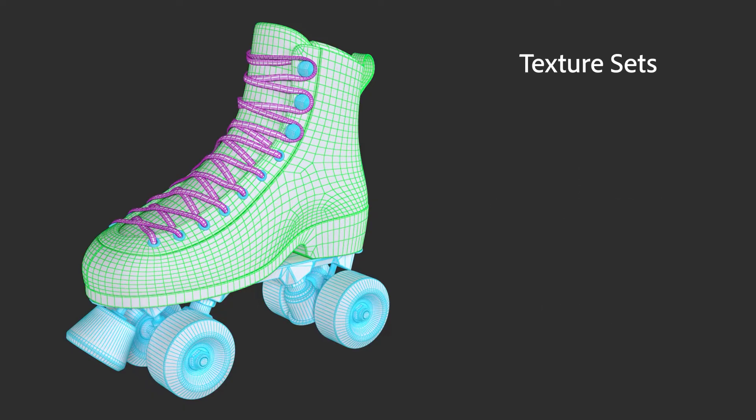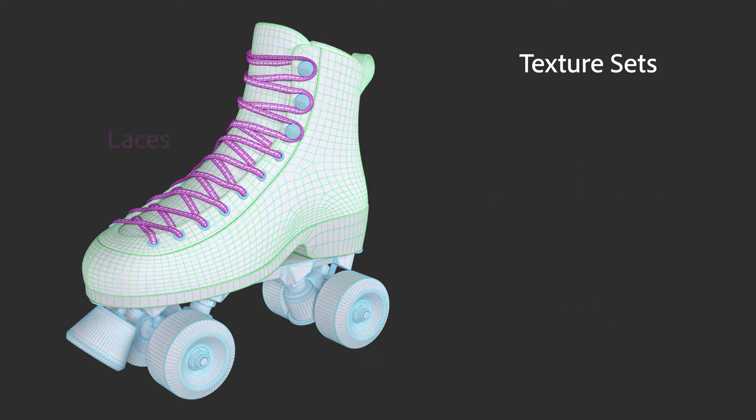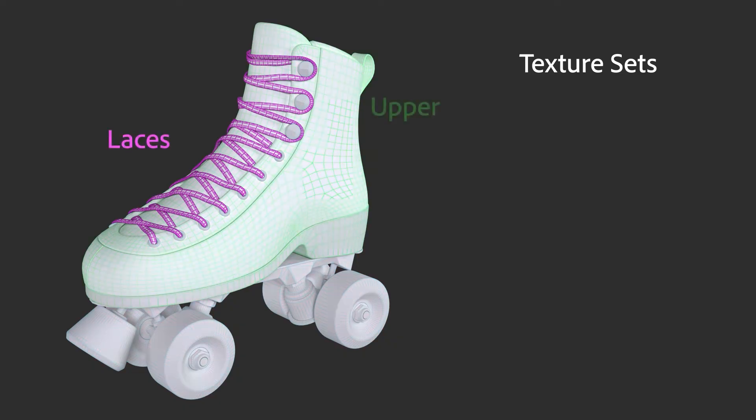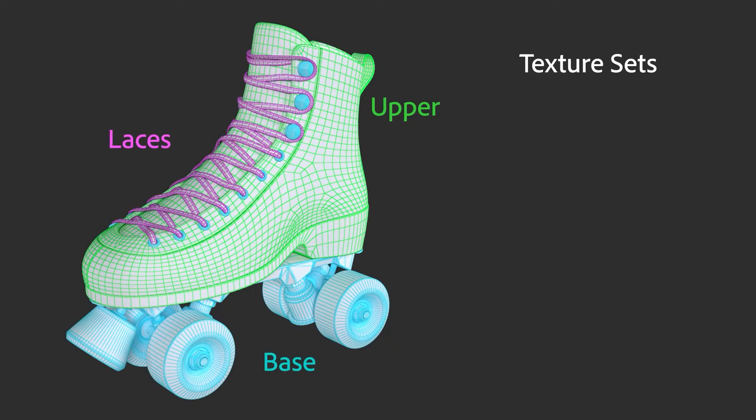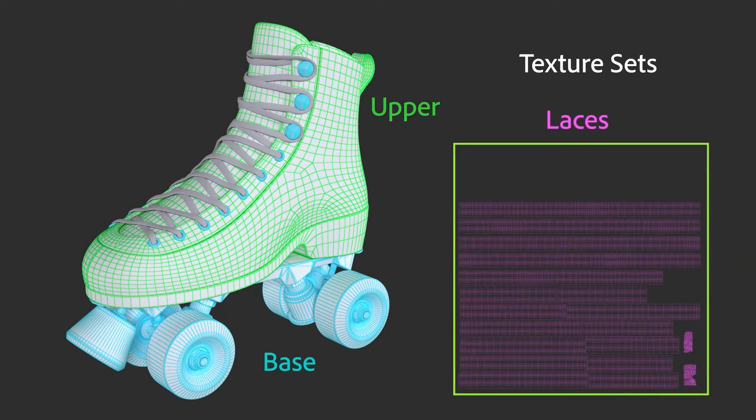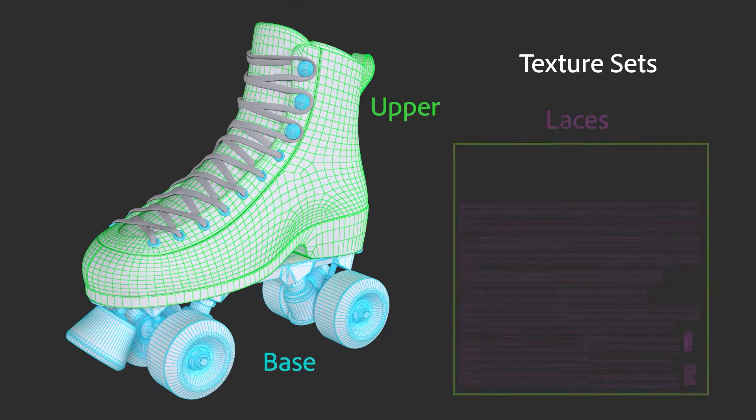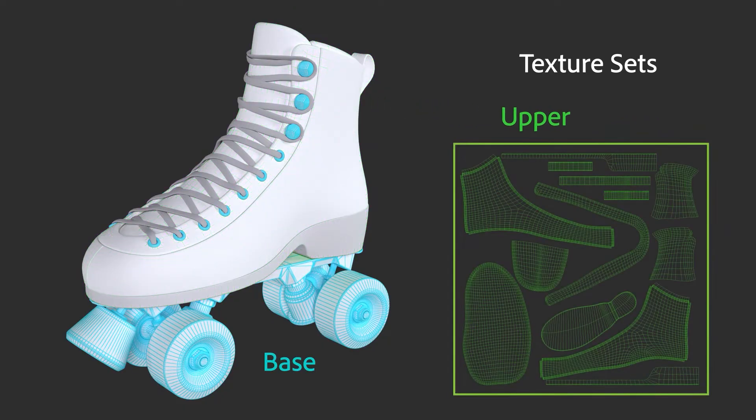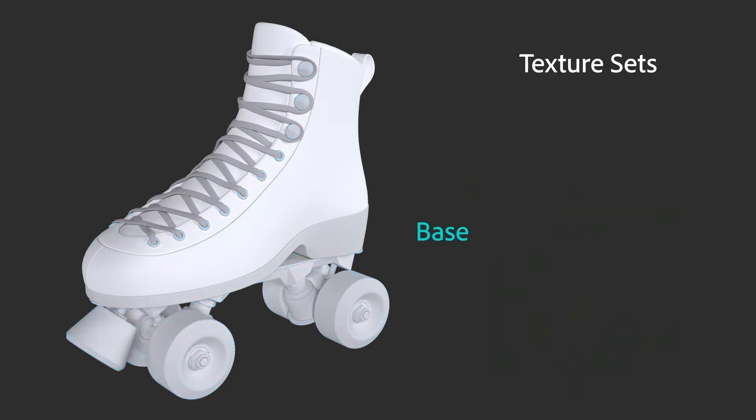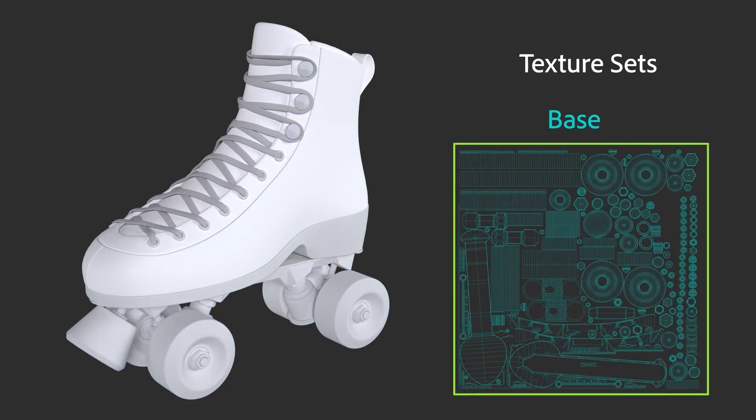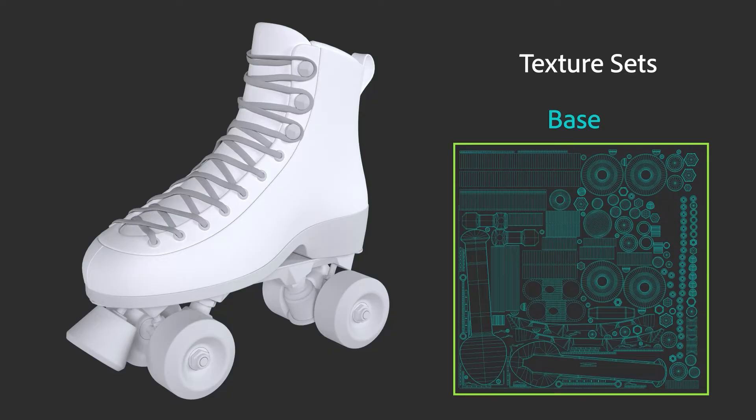When you import a model, Painter automatically splits the model into texture sets based on the materials originally assigned to the model in your previous 3D program. The name of the material becomes the name of a texture set.